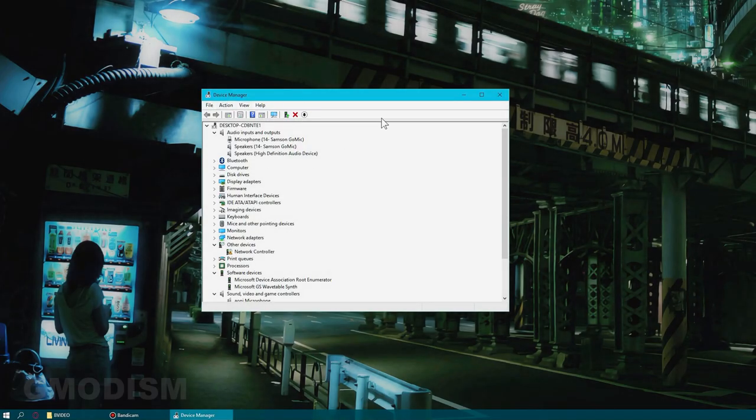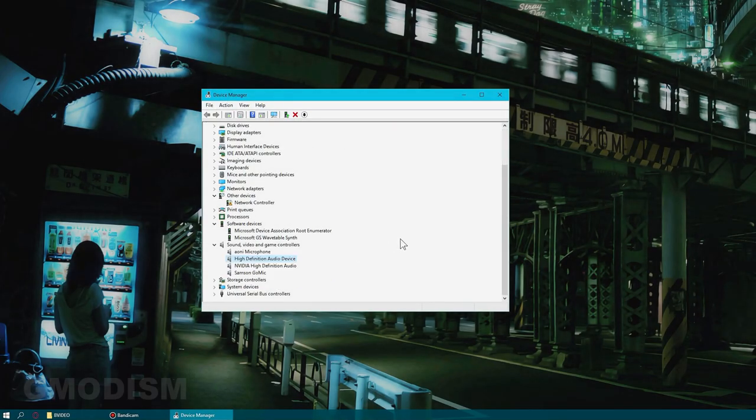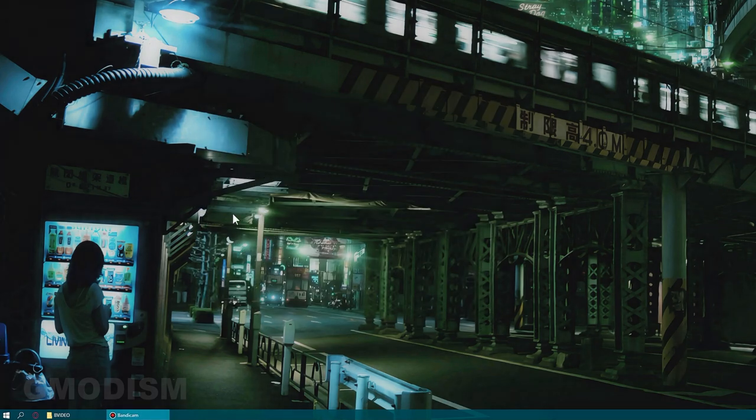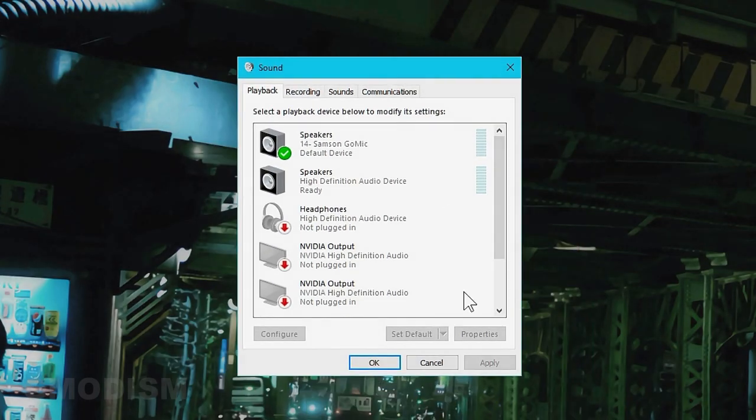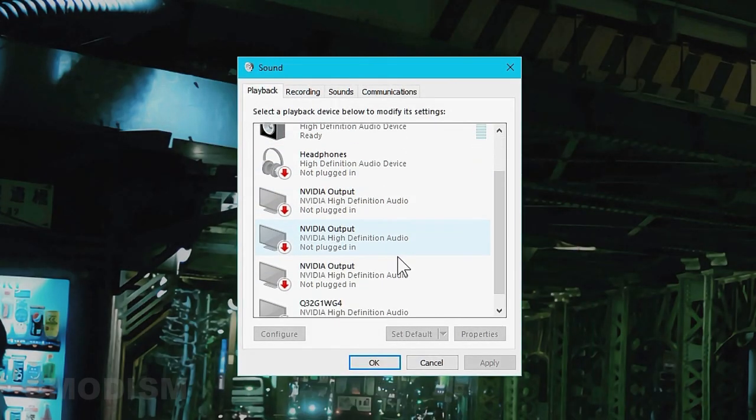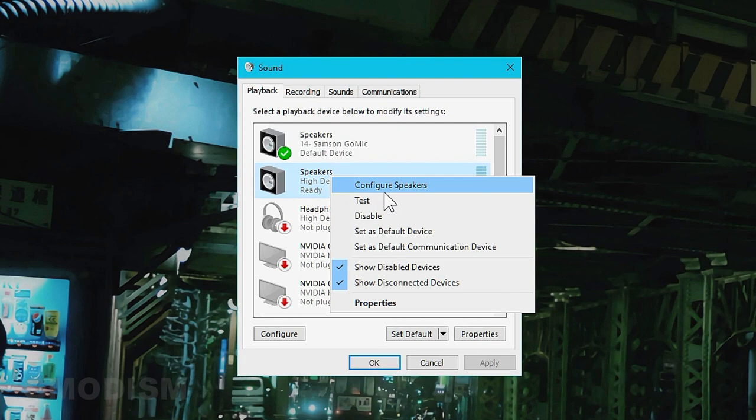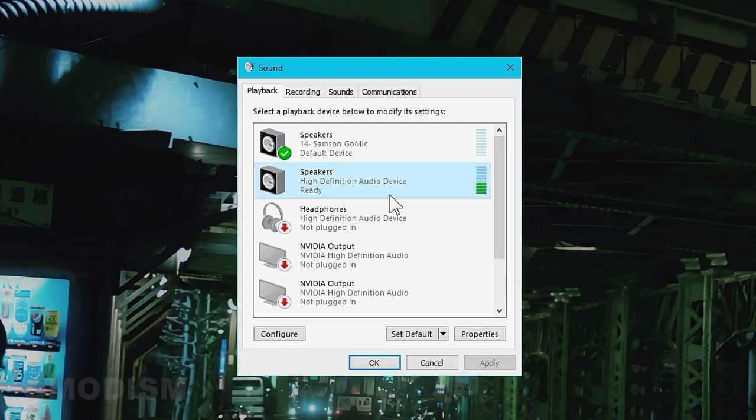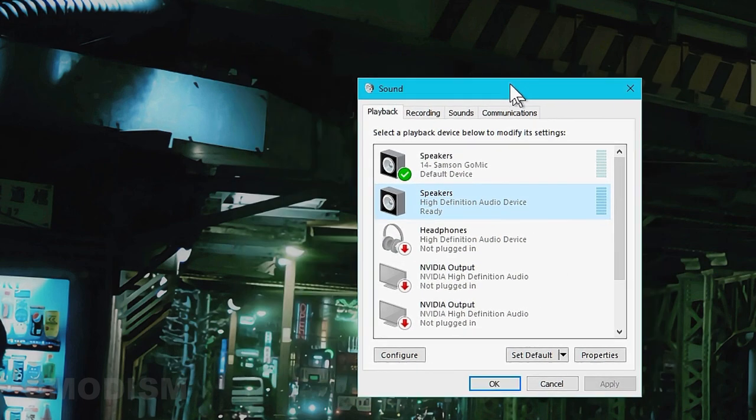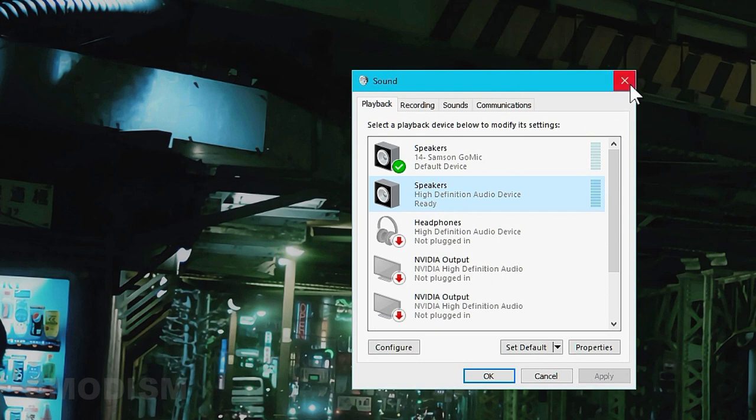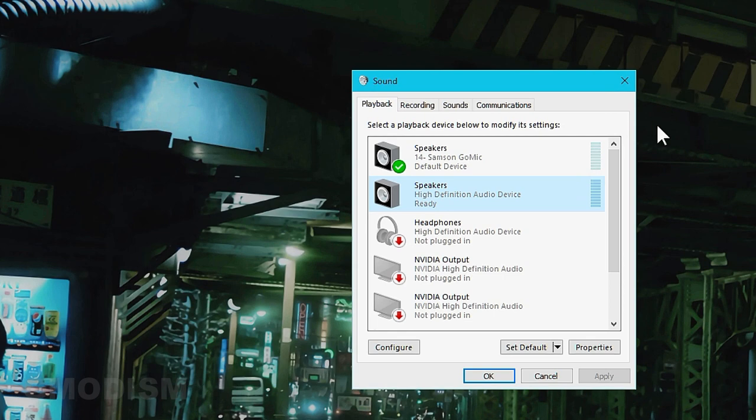Now we can just close this thing down. Go into here, right click on this and click test, and it works perfectly. That's how to fix cannot play test tone. It's usually a Realtek audio issue.